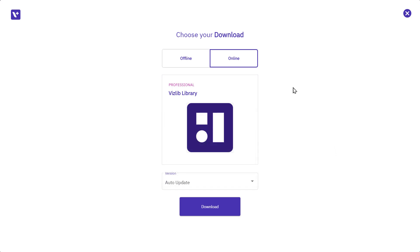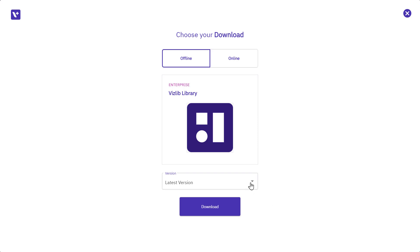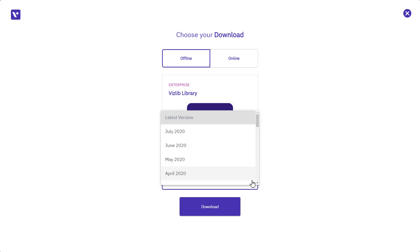The offline option, which used to be called off-premise, is for enterprise level users to download the offline version of the package. You can also choose the latest version or one of our monthly releases.